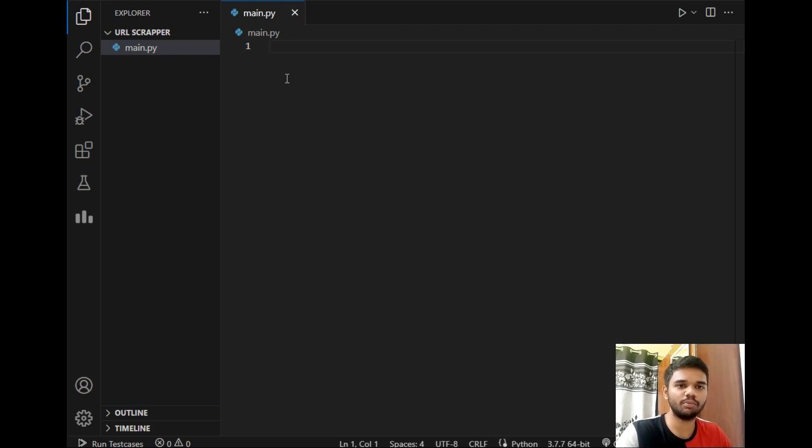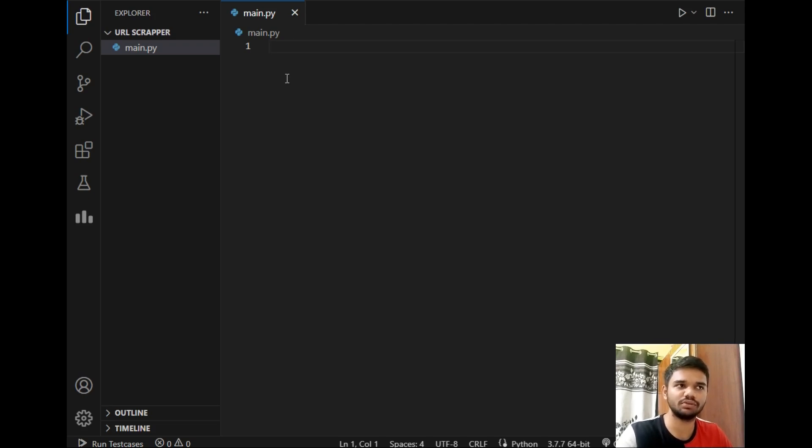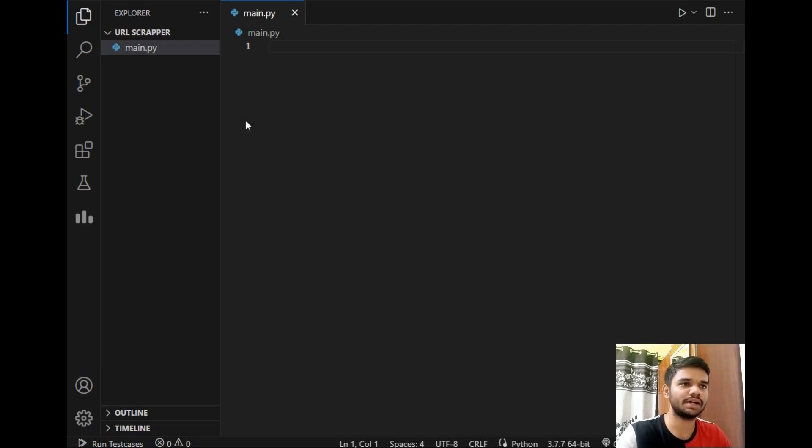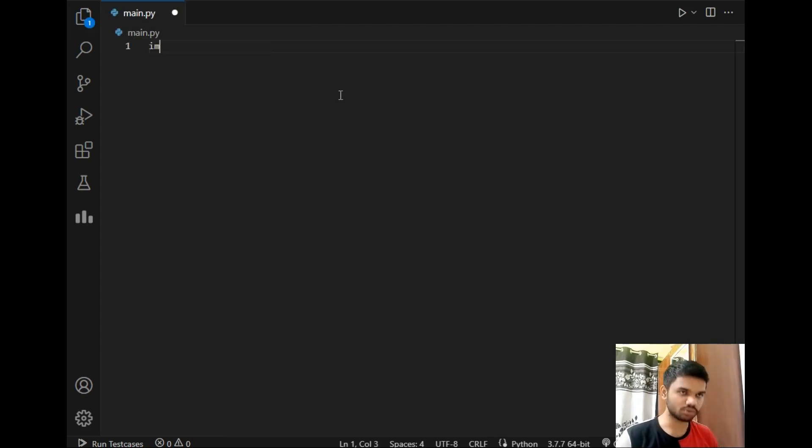We will be requiring two modules which is requests and BeautifulSoup. We have already used these two modules in our web scraping project. We will be using same so I already downloaded them. So make sure you download these two packages before importing them in the project. So let's start. I will import these two modules.